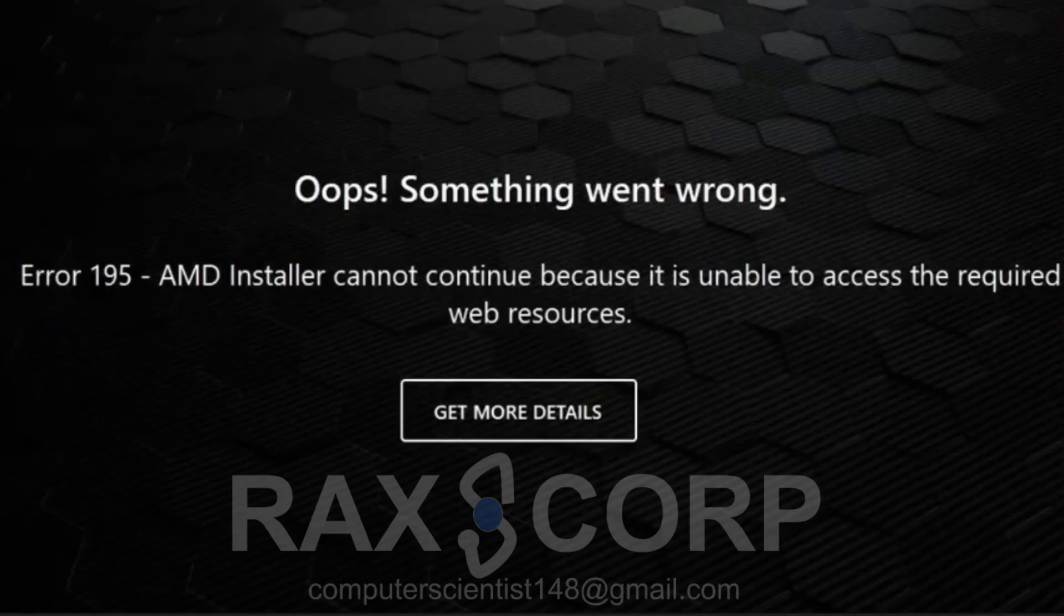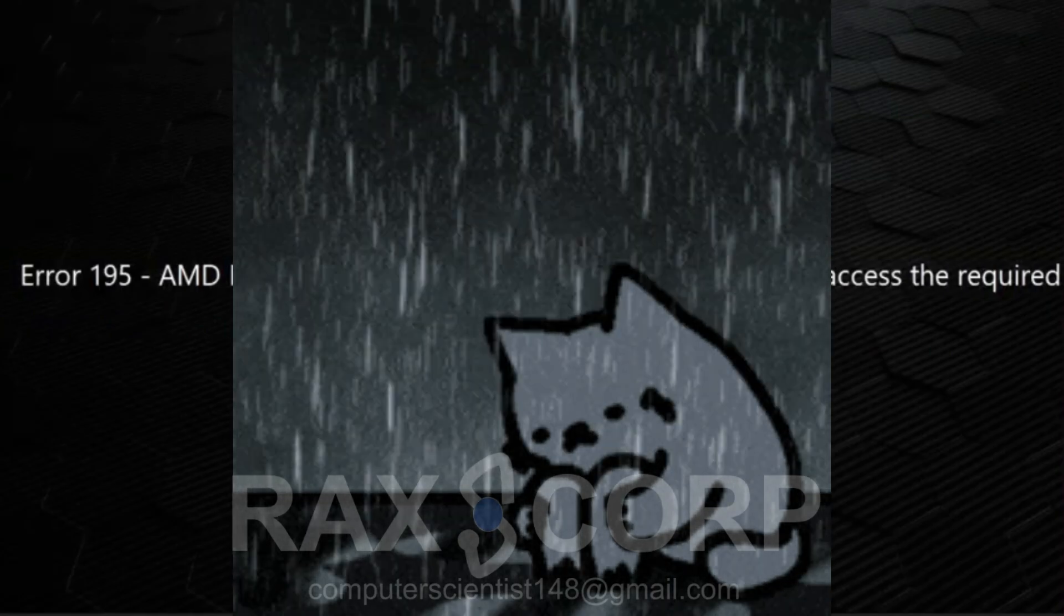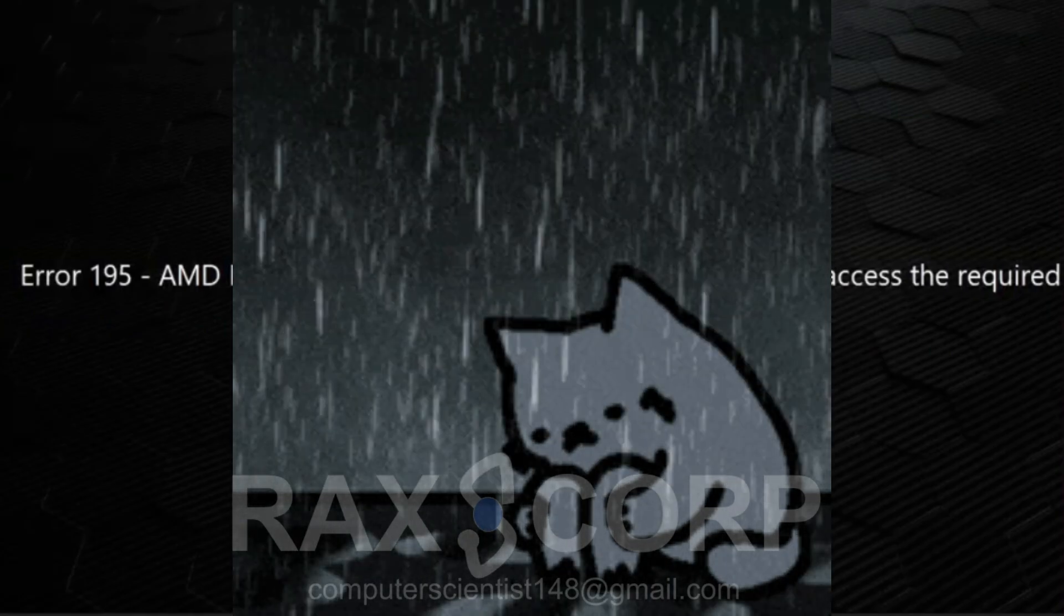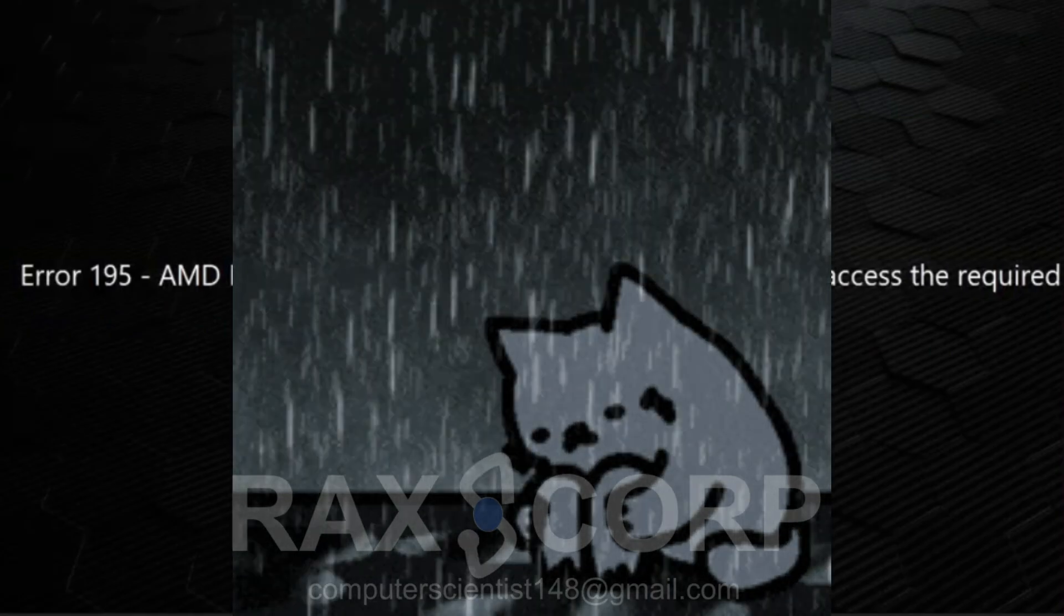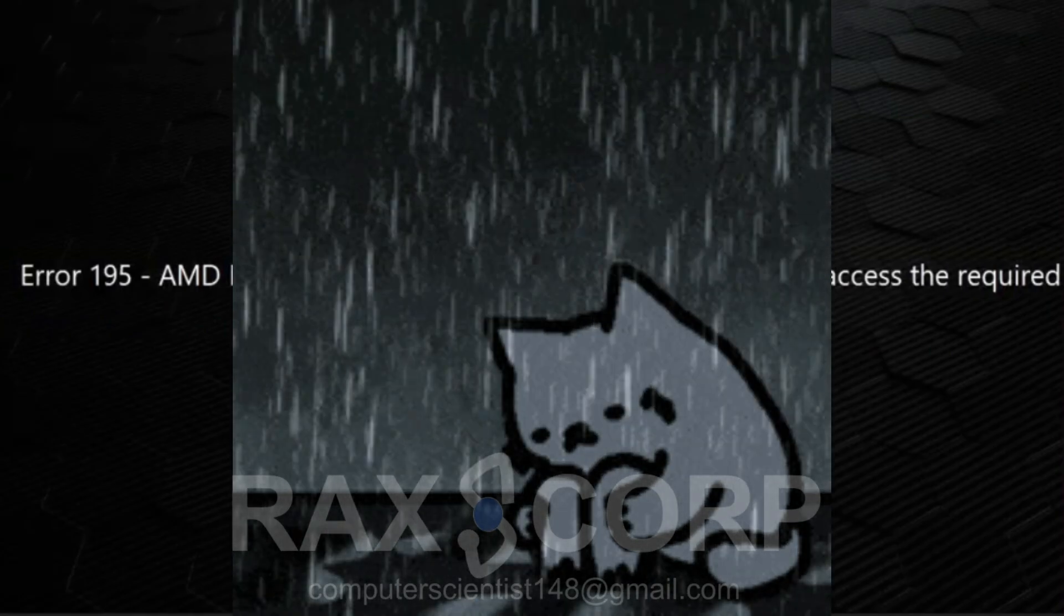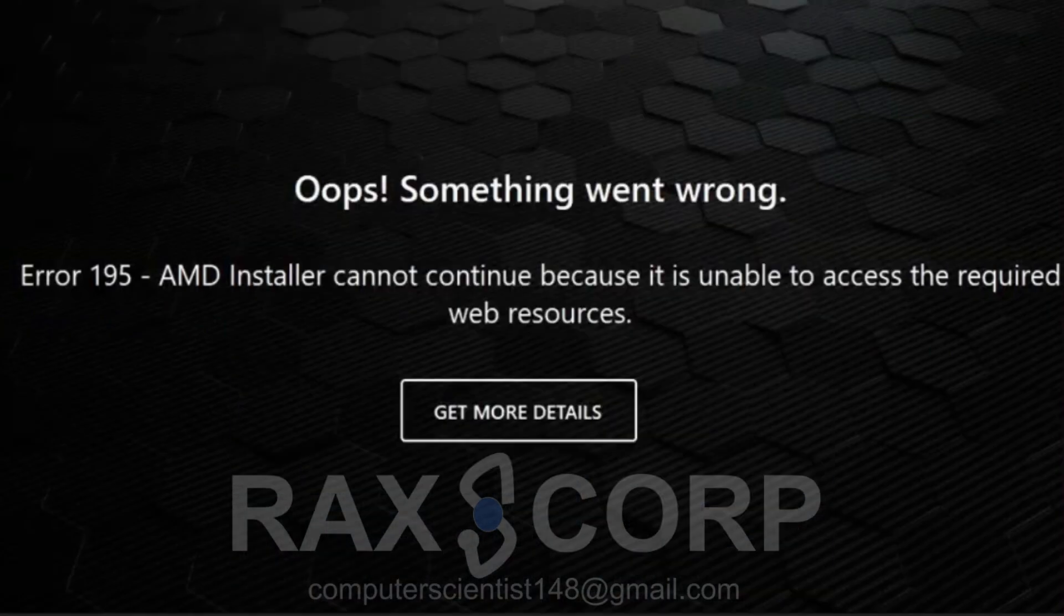Hello guys, today let's see how you can fix Error 195 which is pretty depressing. You get this error when you are trying to install the AMD driver, and instead of the installation you got this error.